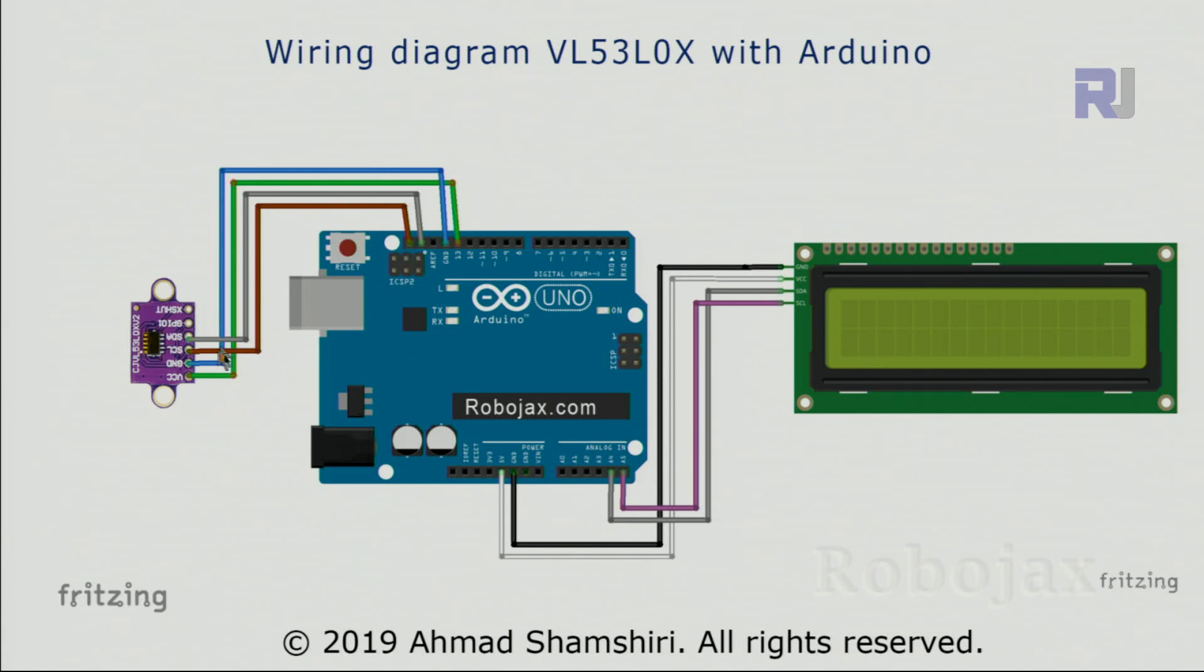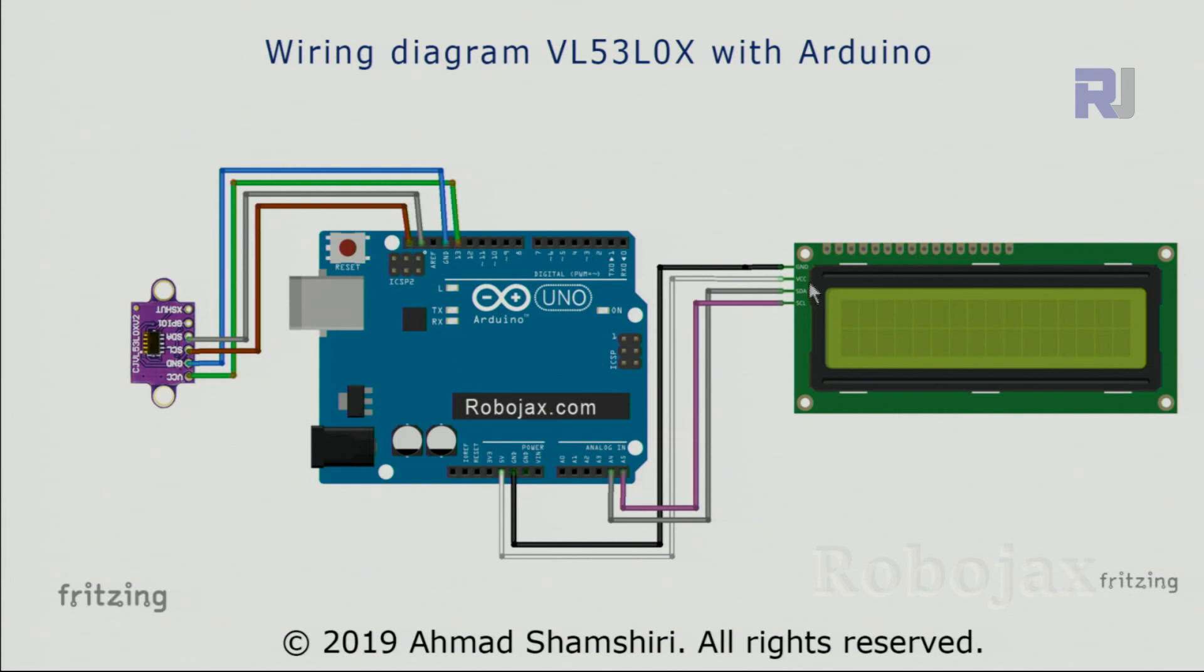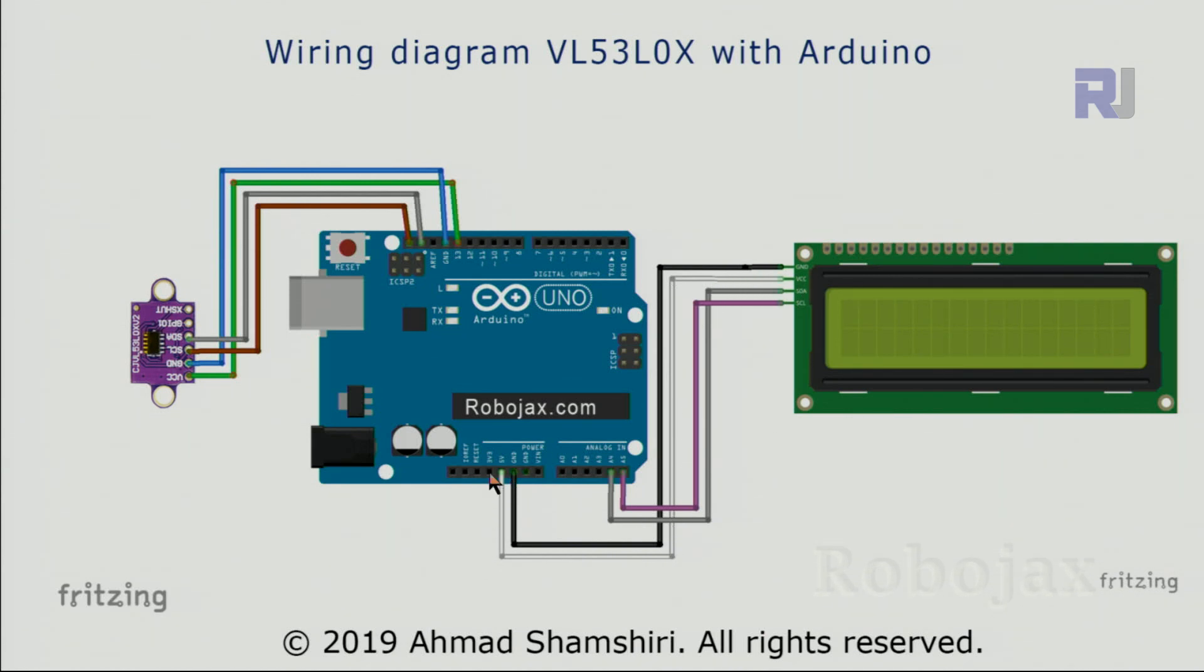SDA has been connected using a gray wire to the SDA. For the LCD from the top we see ground has been connected using black wire to the ground, and then VCC has been connected using white wire to 5 volts. Then SDA using a gray wire to A4, SCL or clock has been connected using a purple wire to A5.